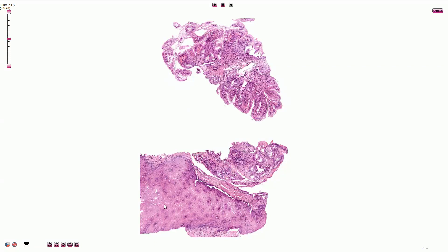Barrett's esophagus is a term used to describe the metaplasia of the distal squamous mucosa of the esophagus into specialized intestinalized columnar epithelium with goblet cells. It is commonly associated with chronic gastroesophageal reflux disease.